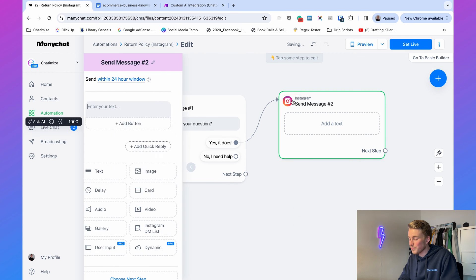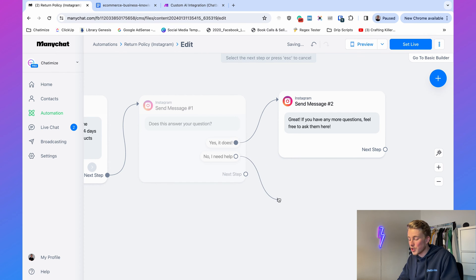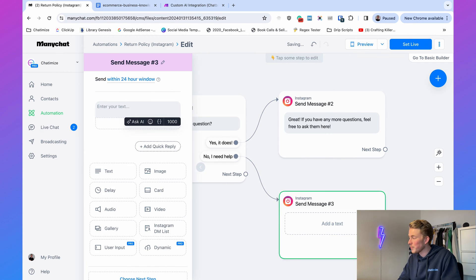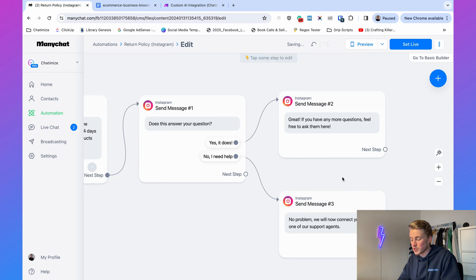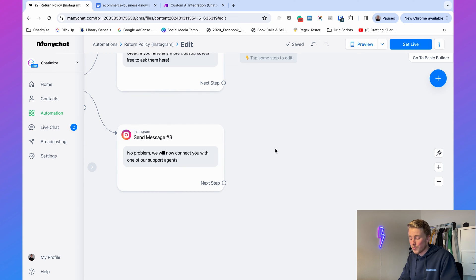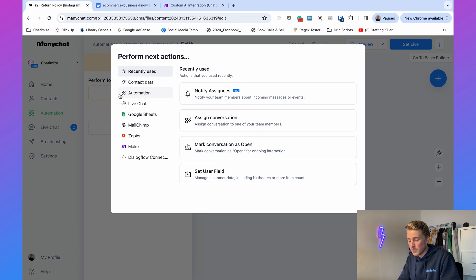If they click 'Yes it does,' send another message: 'Great! If you have any more questions, feel free to ask them here.' If they click 'No, I need help,' reply: 'No problem, we will connect you with one of our support agents.' ManyChat has a built-in live chat, so we can hand over the conversation to a live chat agent who can solve the problem, then hand it back to the chatbot afterward. To do that, add an action step.